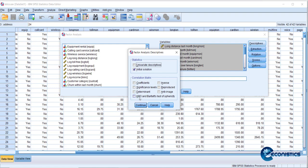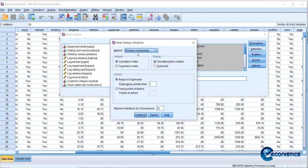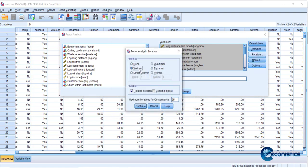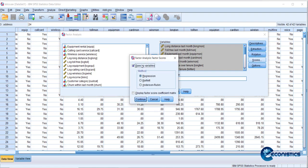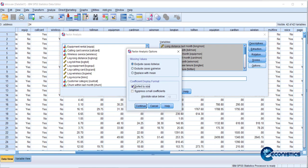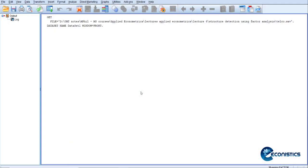In Descriptives, select KMO and Bartlett's test. In Extraction, choose Principal Axis Factoring with a scree plot. In Rotation, select the Varimax approach. In Scores, choose Regression to create the indices. In Options, sort coefficients by size in decreasing order and suppress small coefficients below 0.3, so the table is clean and patterns are visible.